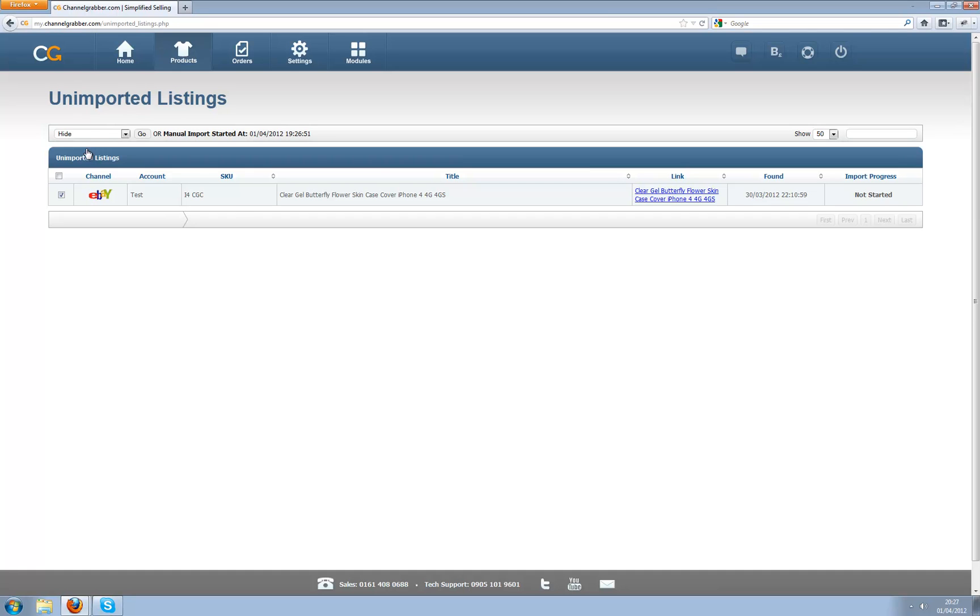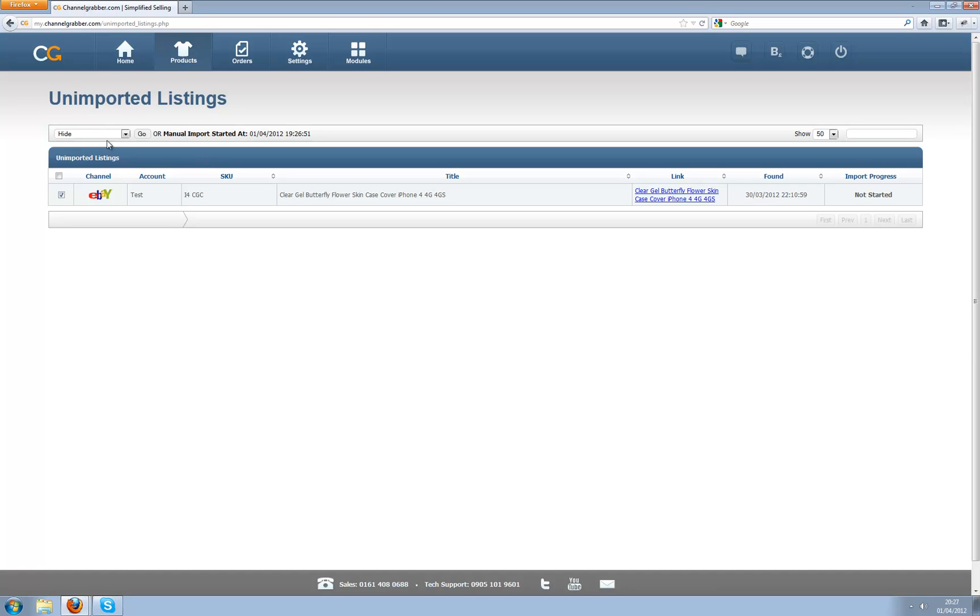Now if I choose to hide it, what it will do is it will never import this product. So if it's something that you never want Channel Grabber to manage or you just don't want us to know about it within the system, that's absolutely fine. All you need to do is check that box, select hide and press go. I'm not going to press it now because I actually want to import this listing.